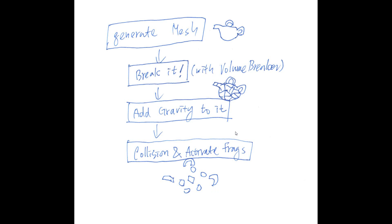And this is the simple workflow for this tutorial. First, we will generate the mesh with Thinking Particle. We will break it with Volume Breaker operator. We will add force to it. And finally, we will activate collision between the fragment and activate the fragment generated by the Volume Breaker.